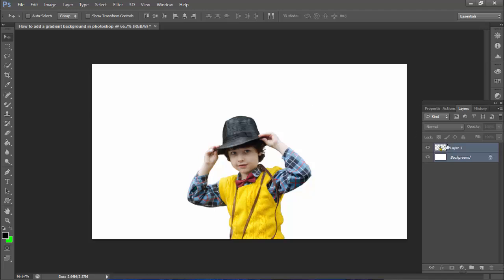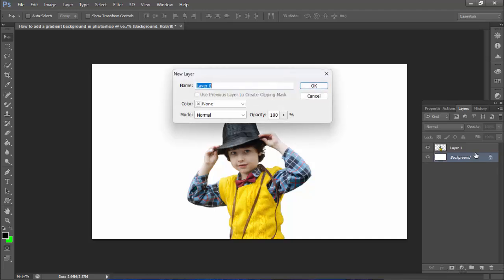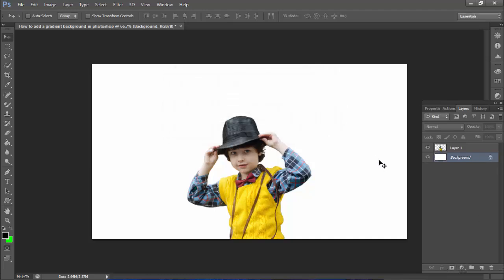I've already removed this image background. Now, to work with the background layer, press Ctrl+J to duplicate it.